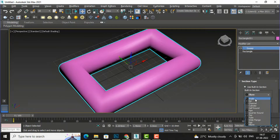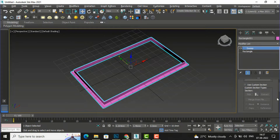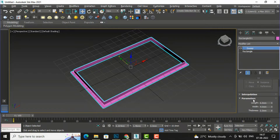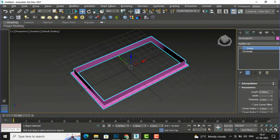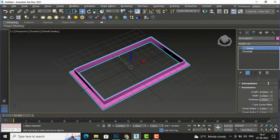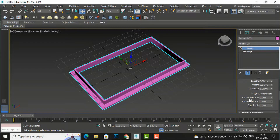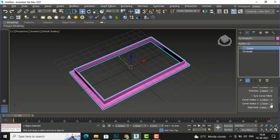I am going to select angle. If you come down here you can see there is 'Use Custom Section' — I will explain that later. Under parameters, the settings are according to the selected section. You can increase the length, increase the width, and give some thickness to the angle. You can also play with corner radius and edge radius.